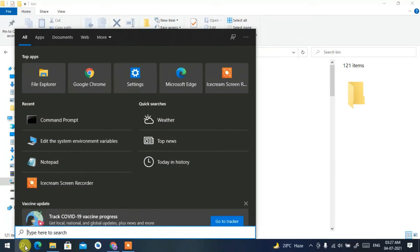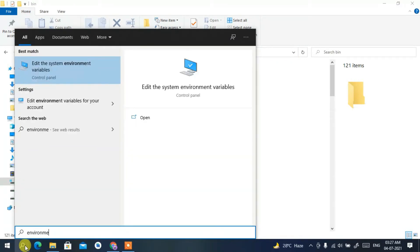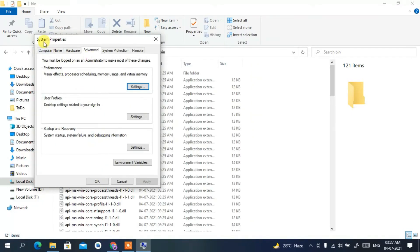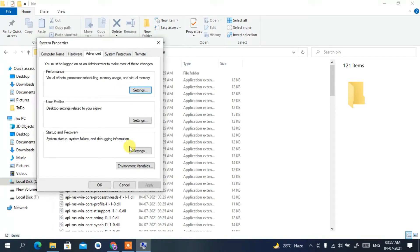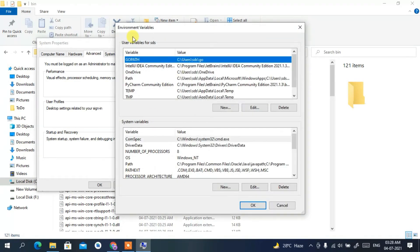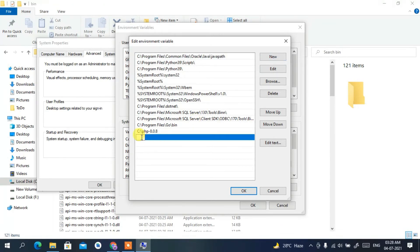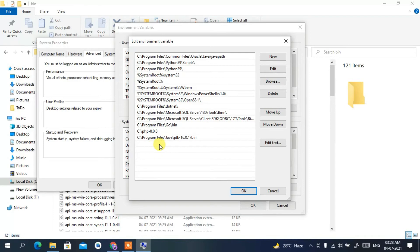Click the search icon and type 'environment'. This will show a result called 'Edit the system environment variables' — click on that. System Properties will pop up. Click 'Environment Variables', then select Path, click Edit, then New, and paste the copied path. Your C:\Program Files\Java\JDK 16.0.1\bin path is now added.